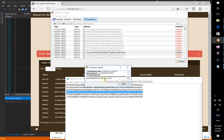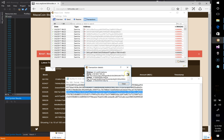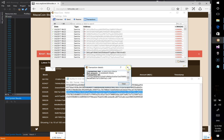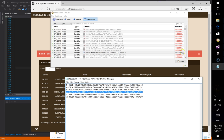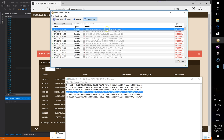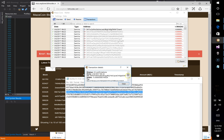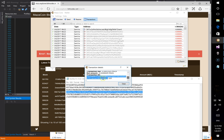Actually, there it is — the transaction shows up with confirmations. The blockchain explorer on the other site just wasn't updated yet. So all transactions are confirmed and accounted for.